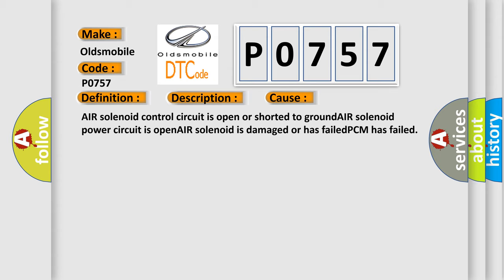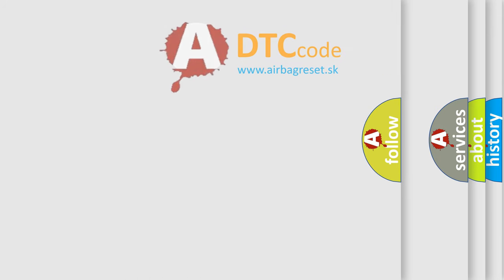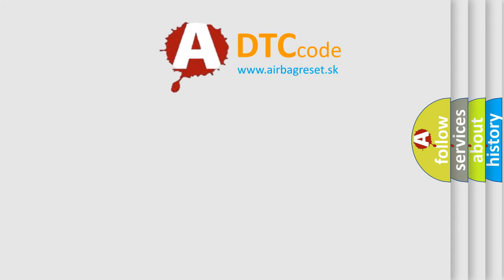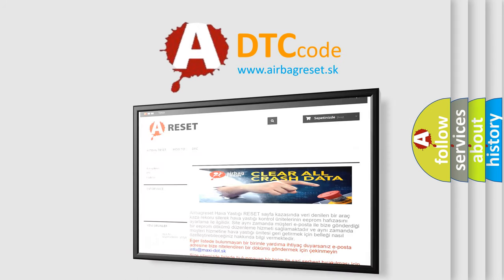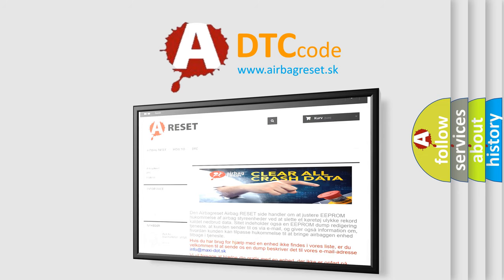The airbag reset website aims to provide information in 52 languages. Thank you for your attention and stay tuned for the next video. Bye!